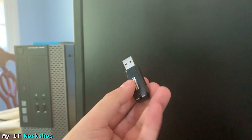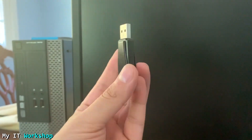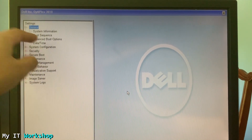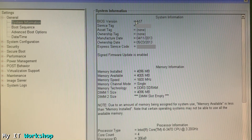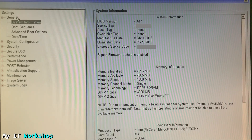Here we are at the Dell Optiplex 3010 that we used in the last video. I have the USB here — this time it's a different brand; the last video used a PNY. It's 32 gigabytes shrunk to 2 gigabytes, but you can recover the full size later. I've turned on the computer and I'm pressing F2 to access the BIOS. I select System Information and you can see BIOS version A17 — the one we downgraded last time — along with the service tag and express service code.